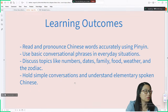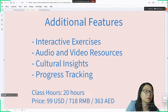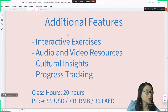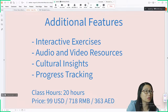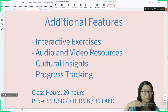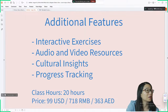The price is 99 US dollars for 20 hours. Let me know if you're interested in learning with me. If you really want to improve your Chinese, just let me know. I will always be here to help you speak Chinese confidently.